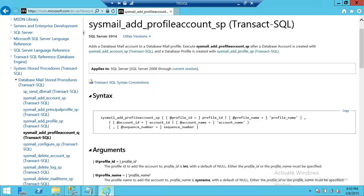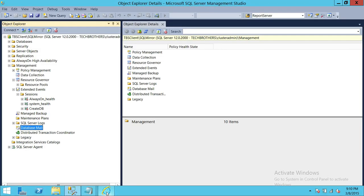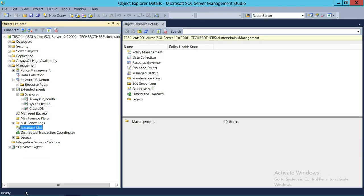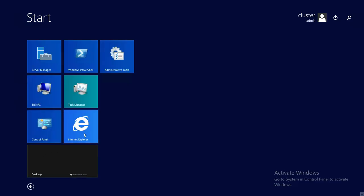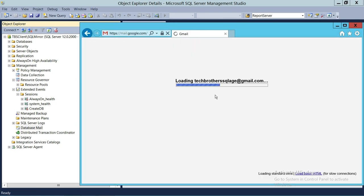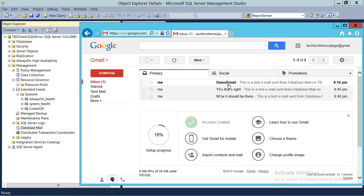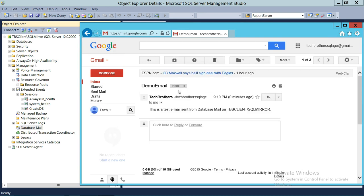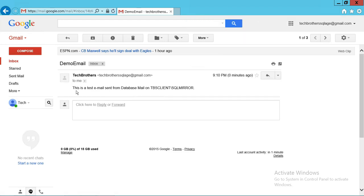Let's go and take a look. Let's open Gmail. As you can see, the 'Demo email' is right here — it's been sent. It came from the server and says: 'This is a test email sent from Database Mail on TBS Client SQL Mirror Server.' So this was successful.